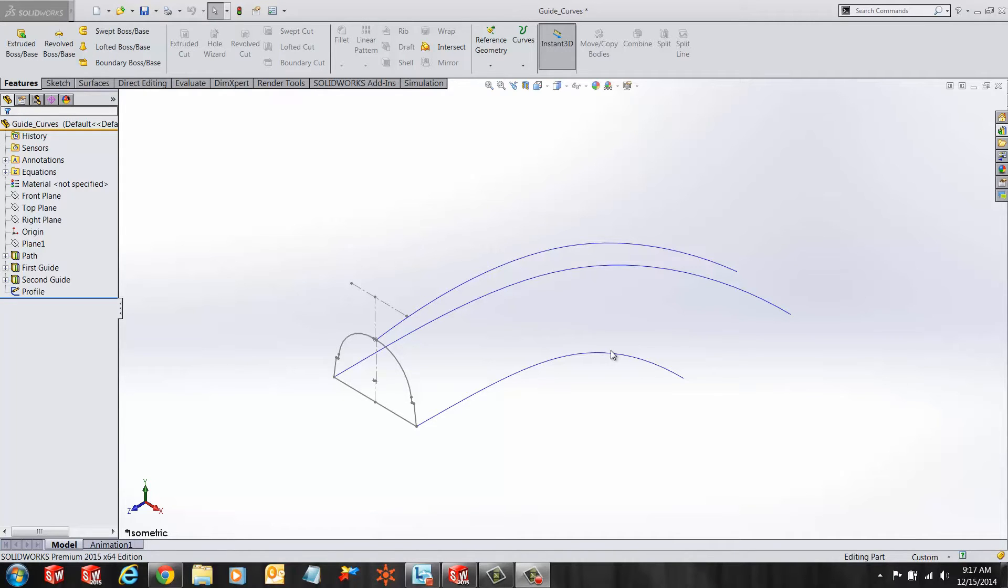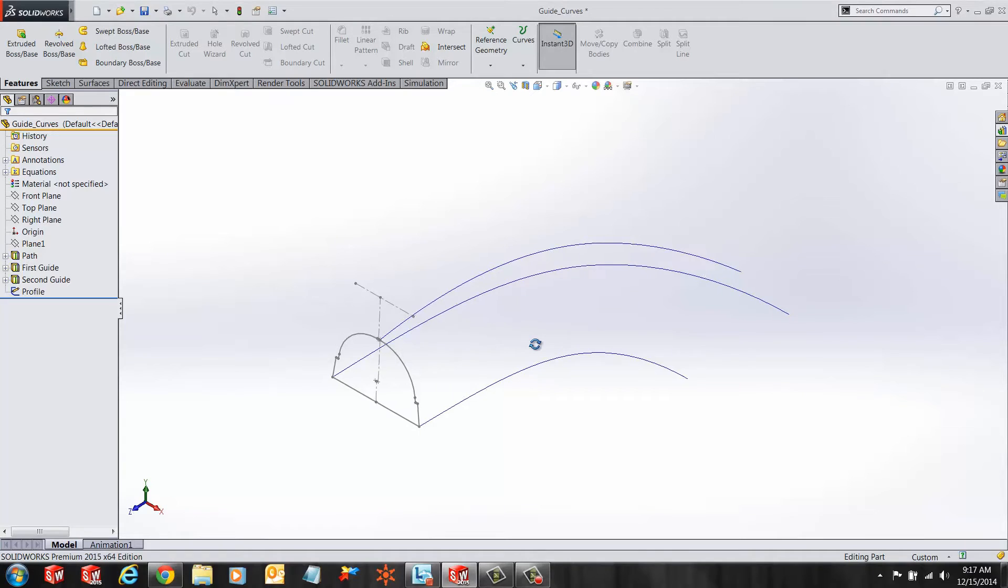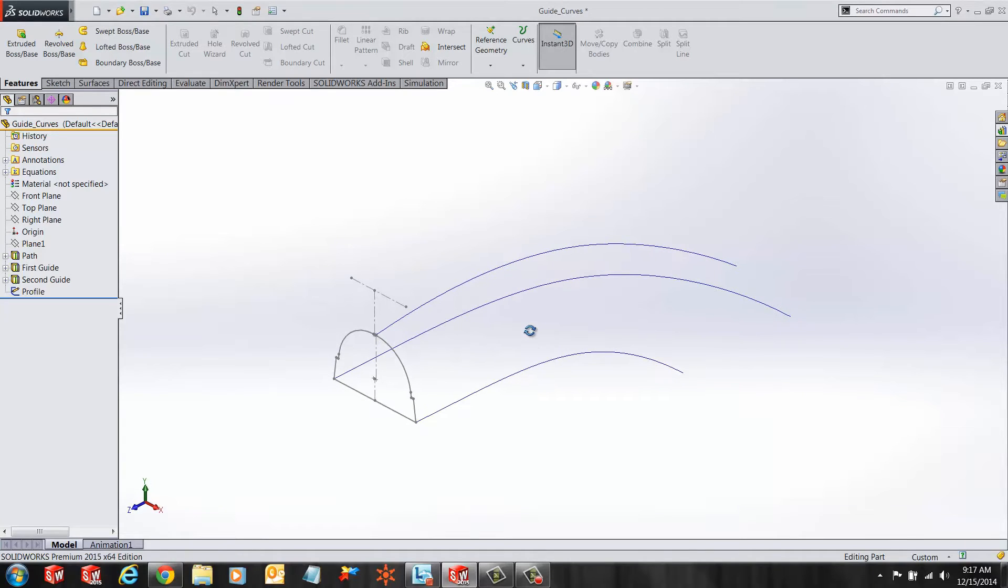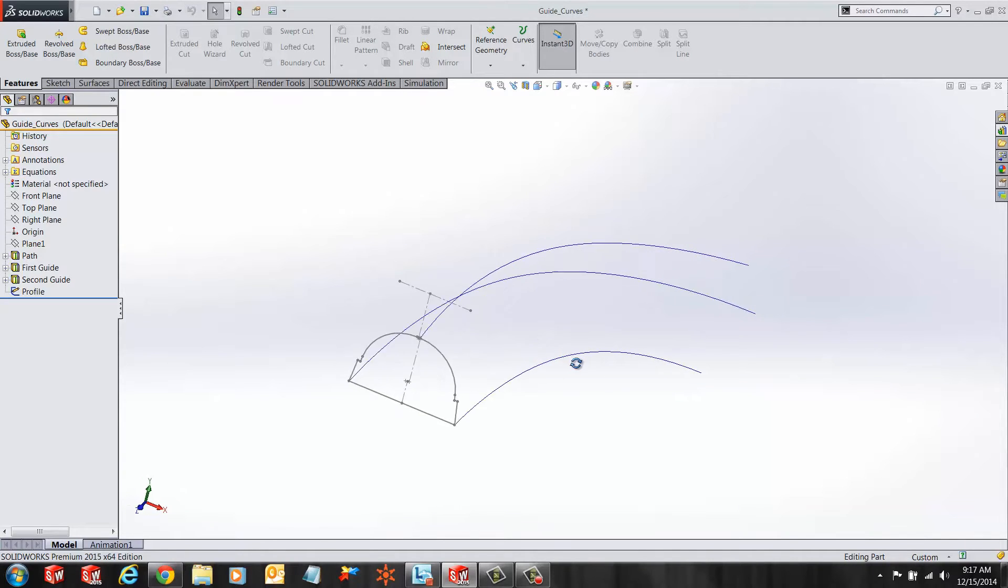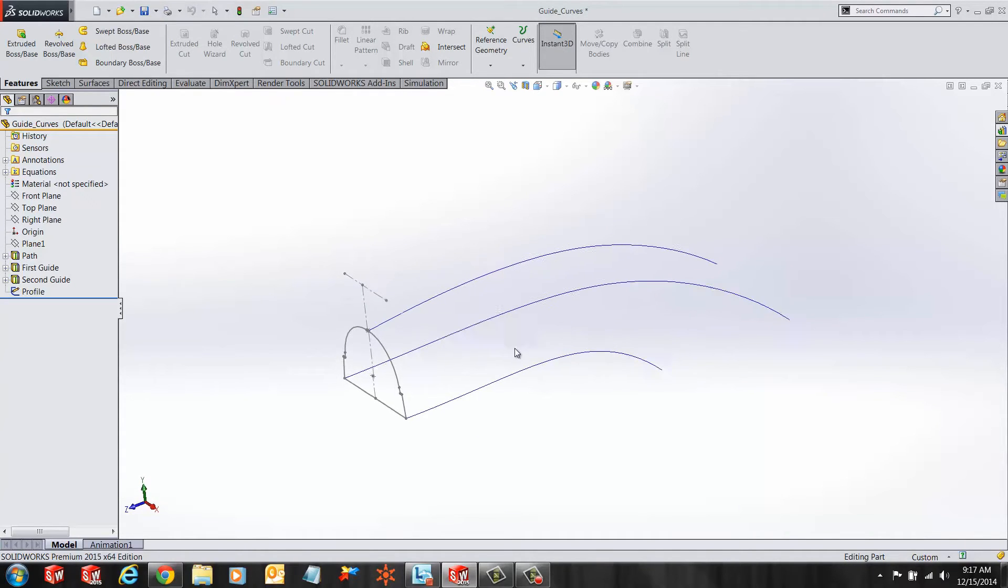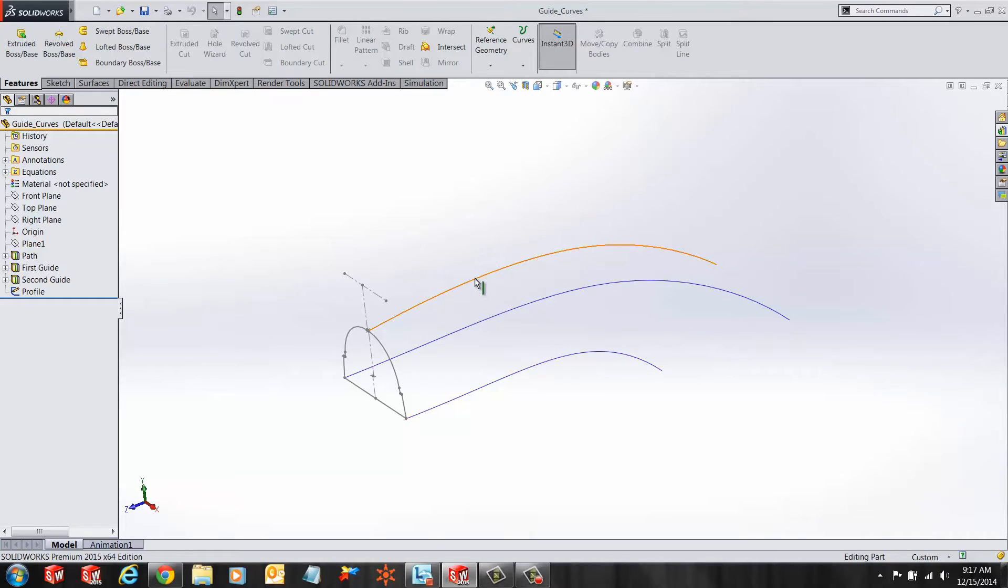Hi, my name is Ronit Mukherjee and I'm an applications engineer with GoEngineer. In today's quick tip video, I'm going to show you how to control the twist of your sweep by using guide curves.